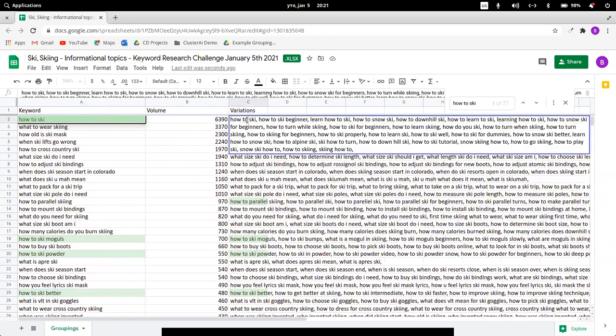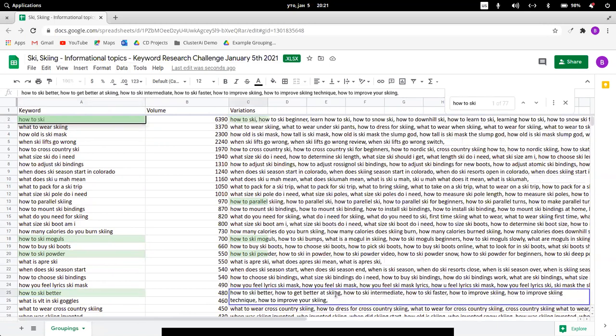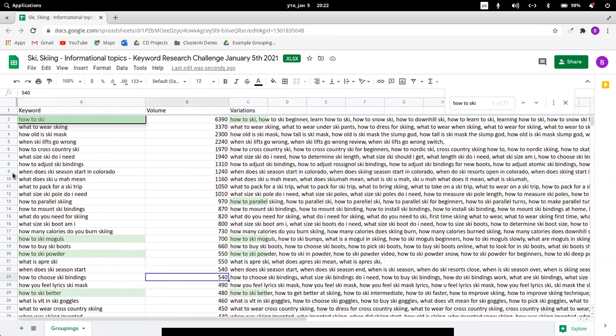It's going to focus on downhill ski, how to learn, learning, and for dummies. These are really interesting FAQs you can incorporate in your content. But if I look at how to ski better, you're going to see there's an interesting keyword group here: how to ski for intermediate people who know these things, how to improve skiing technique. These are going to be the keywords I'm going to implement on site.